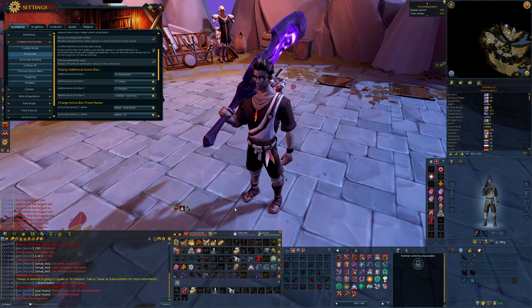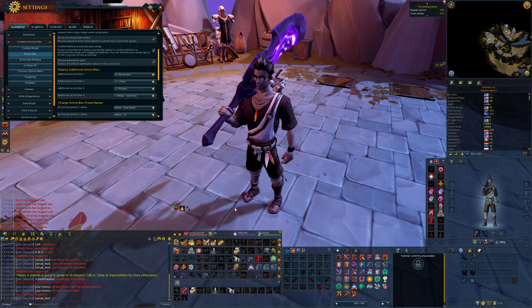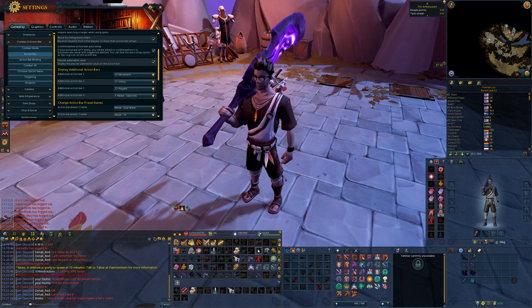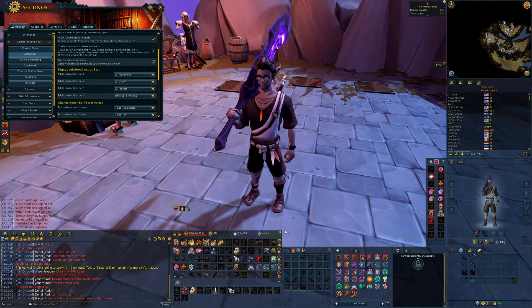I can use my pointer finger to comfortably reach as far as U. Anything to the right of U on the keyboard I have key-bound to my mouse, so things like M and Comma are mouse-bound because that's too far a reach on the keyboard.